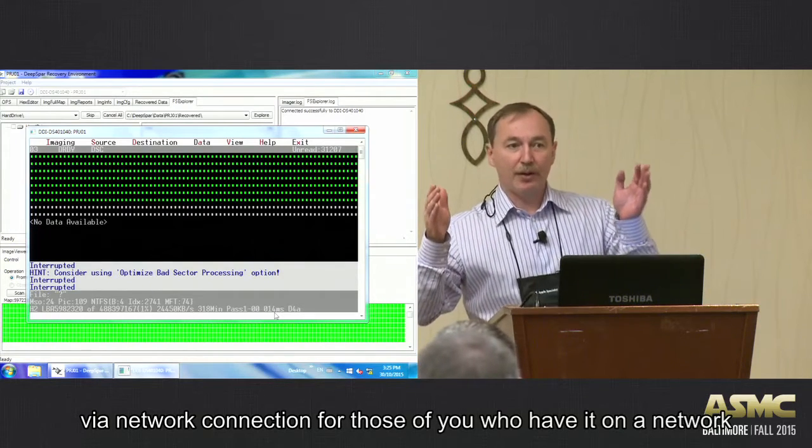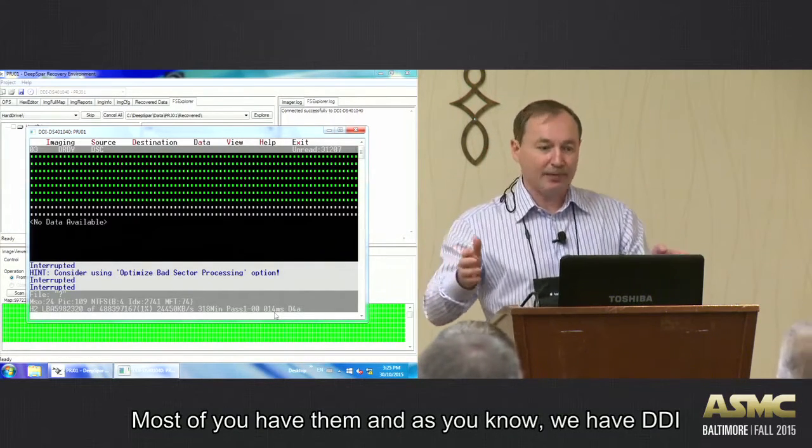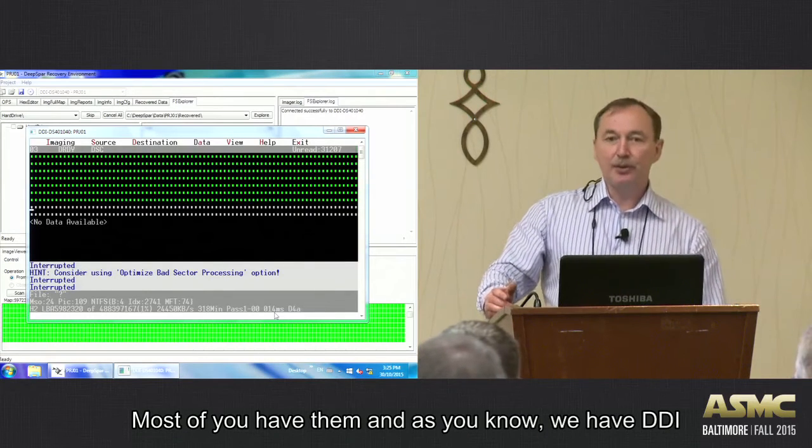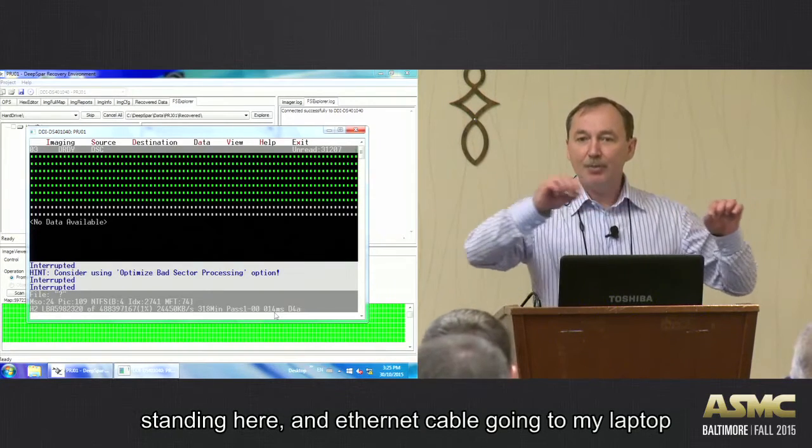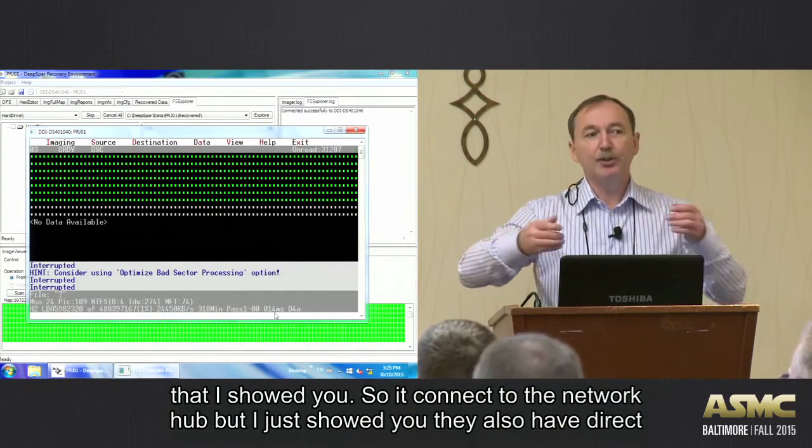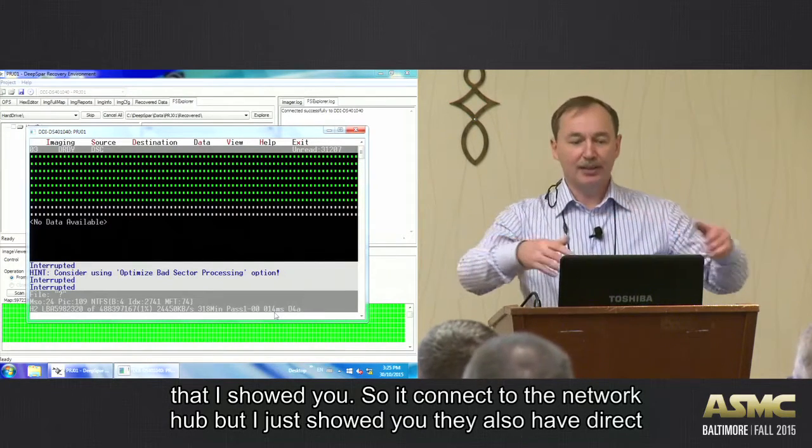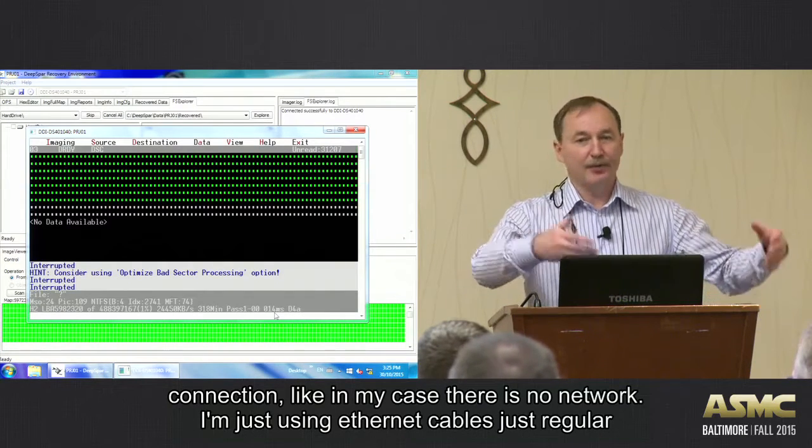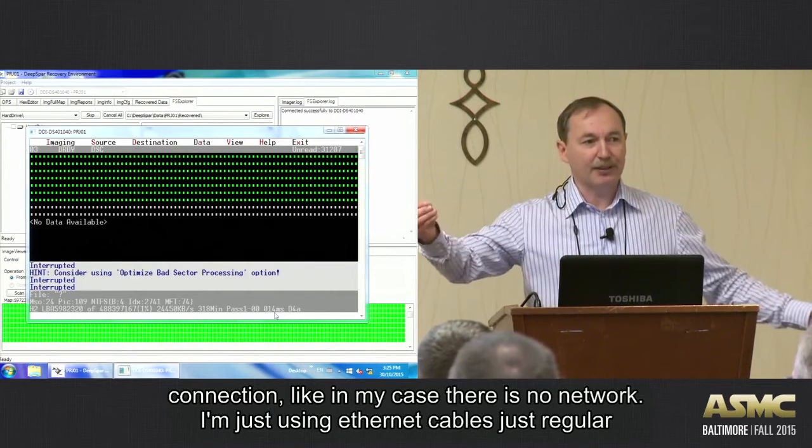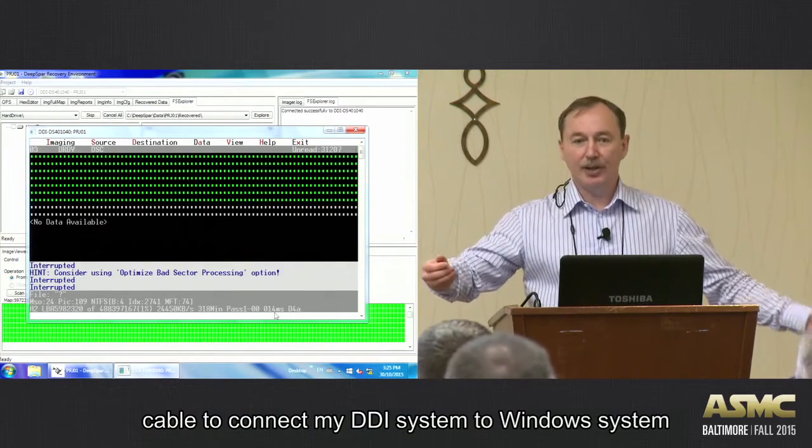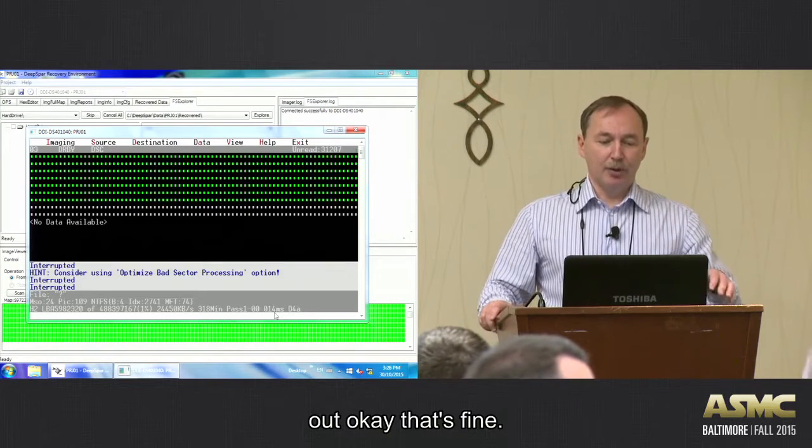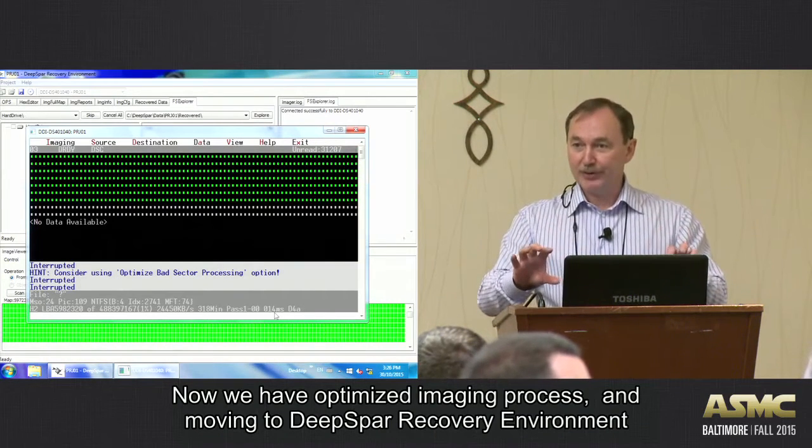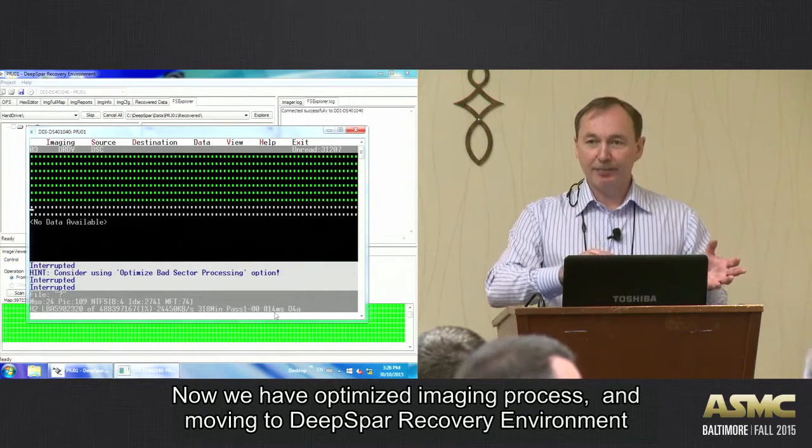For those of you who have networking on, I know that most of you have them. So what we have is DGI standing here and an Ethernet cable going to my laptop that I showed you. It could be connected to a network hub, but they also have just direct connection. Like in my case, there is no network. I'm just using an Ethernet cable to connect my DGI system to Windows system. And so now we are optimized imaging process and moving to Deep SPAR Recovery Environment.